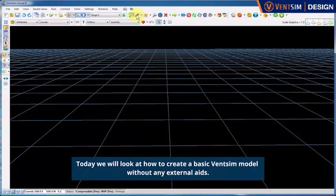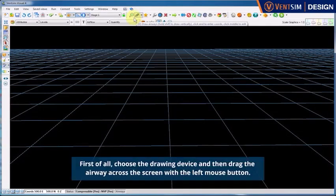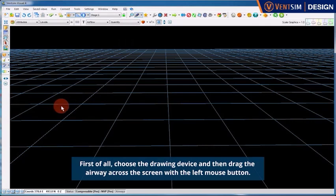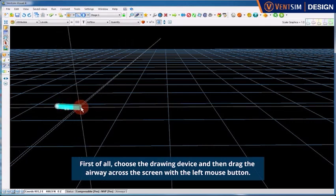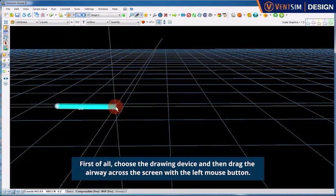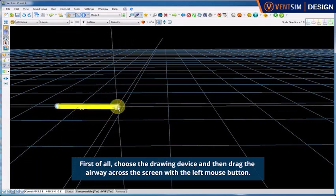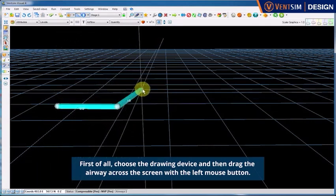Today we will look at how to create a basic VentSim model without any external aids. First of all, choose the drawing device and then drag the airway across the screen with the left mouse button.